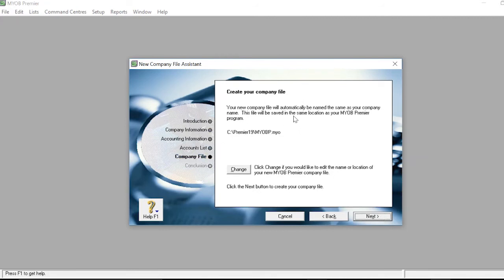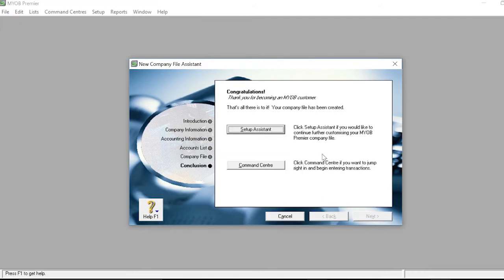By default, the company file is saved at the same location as your MYOB Premier program. Click the Change button if you would like to edit the name or location of the company file. Click Next to proceed.